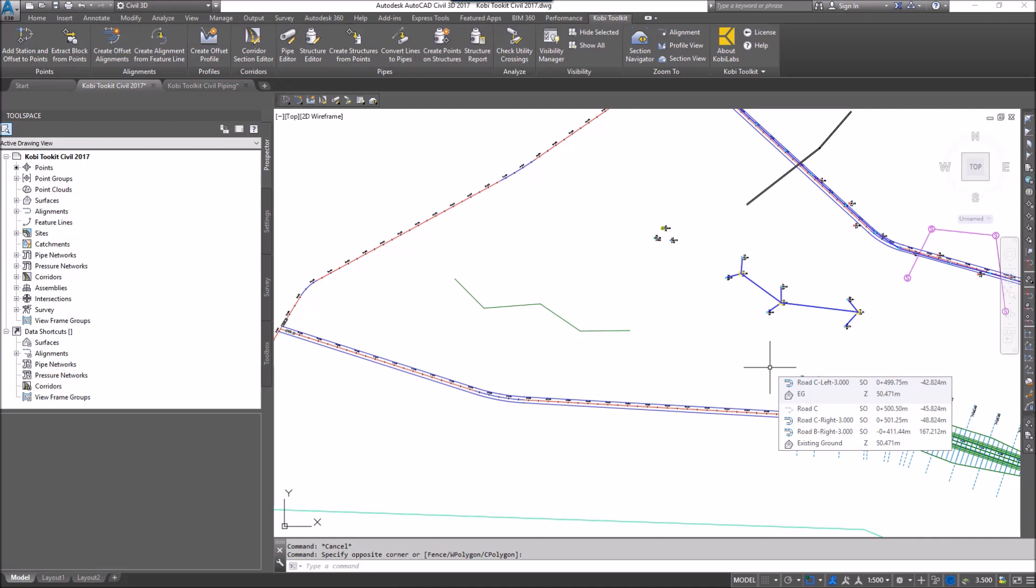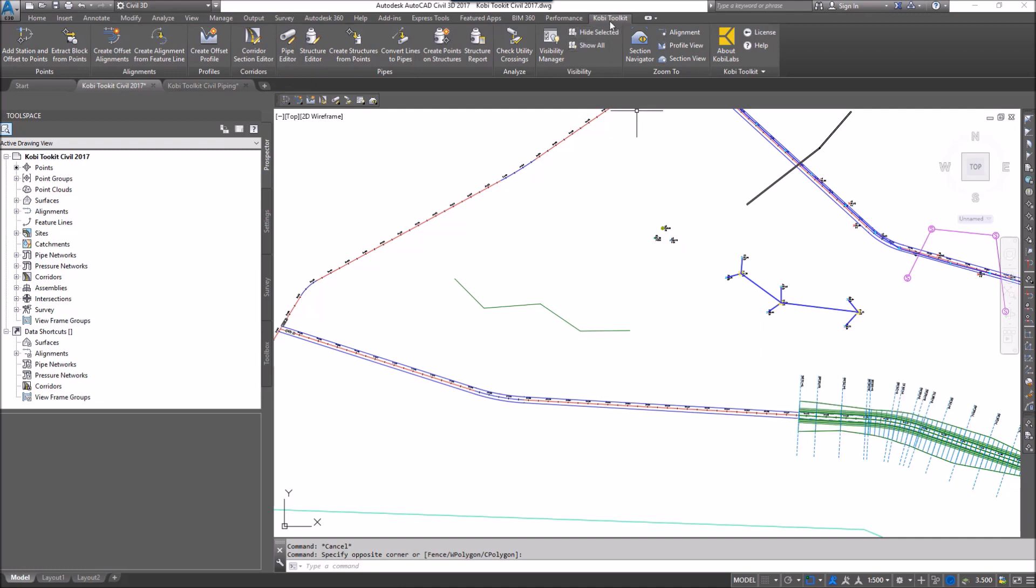So to demonstrate this, I'm going to come up here to my Kobi Toolkit ribbon. I'm going to come over here to the Alignments panel, and I'm going to select Create Alignment from FeatureLine.